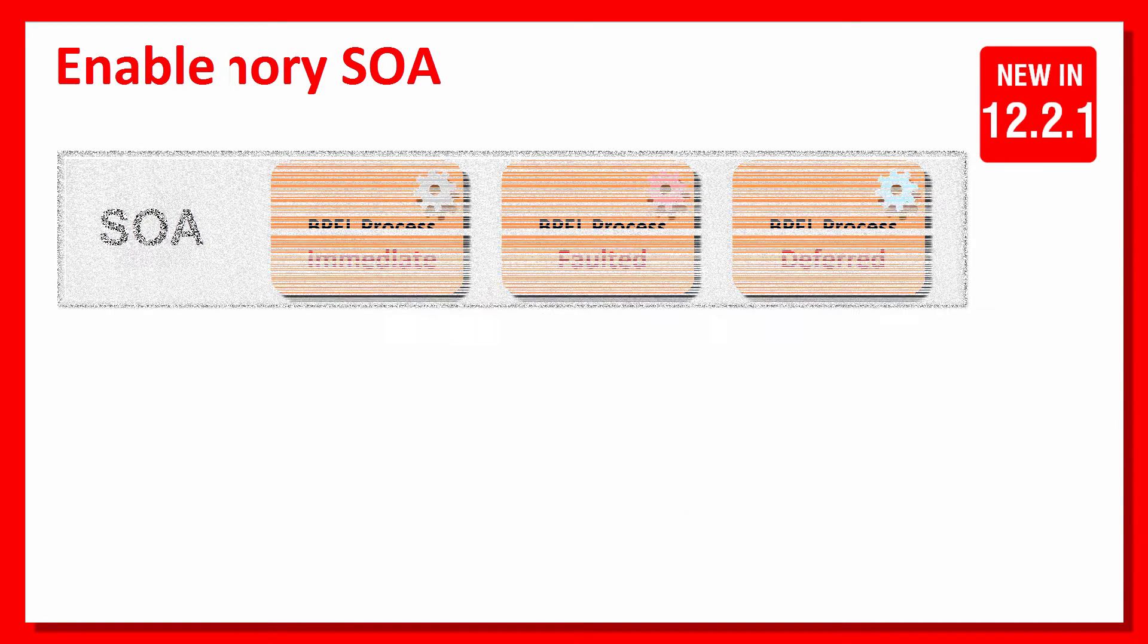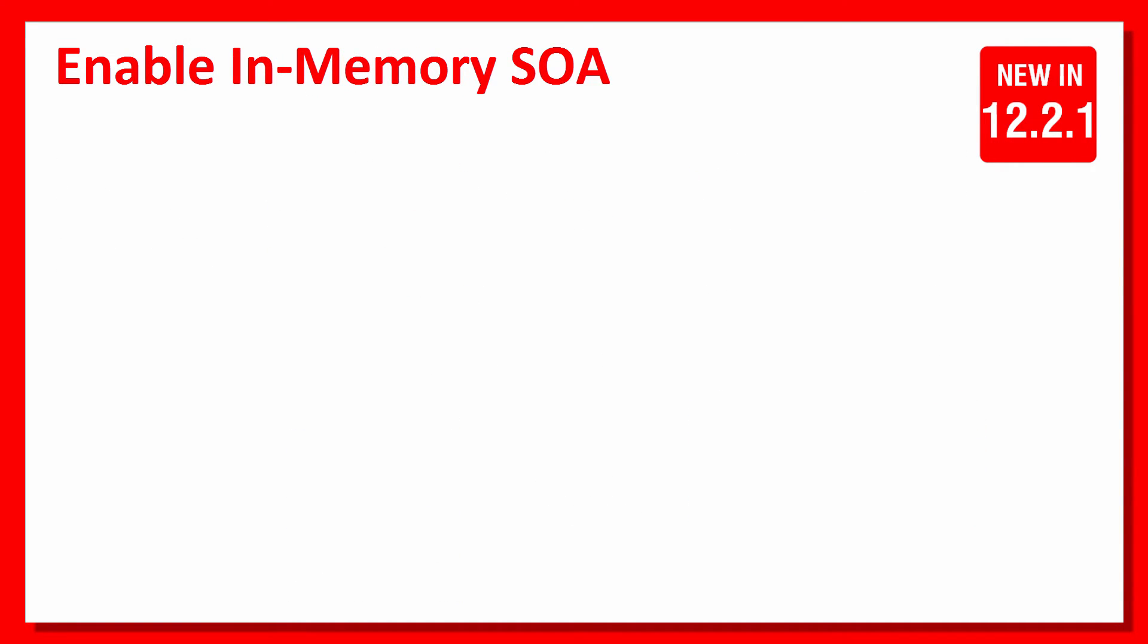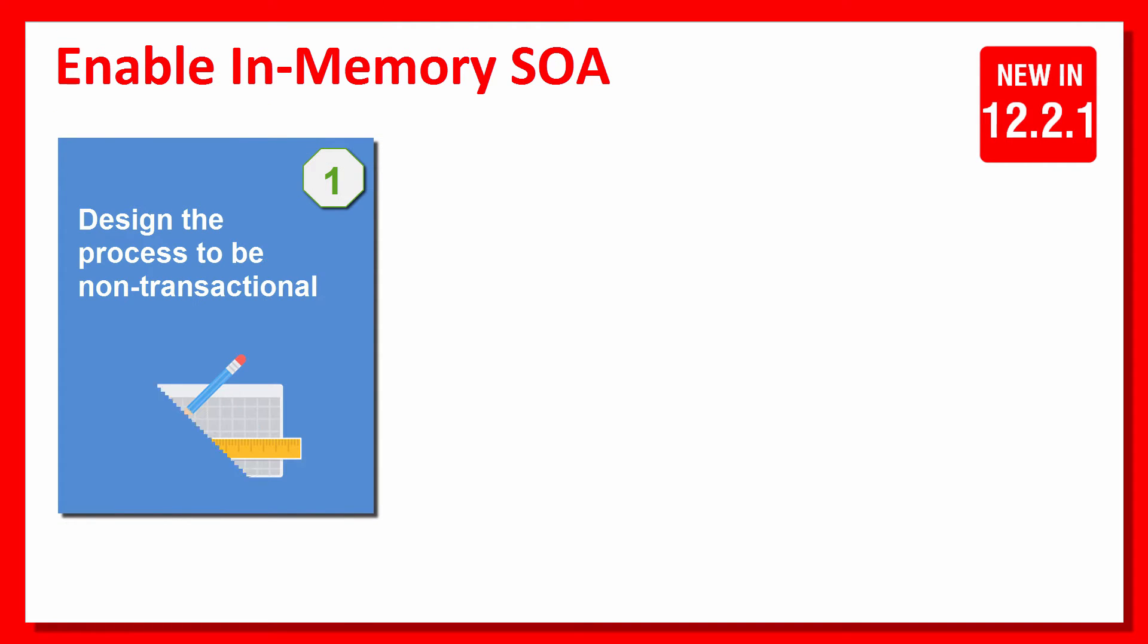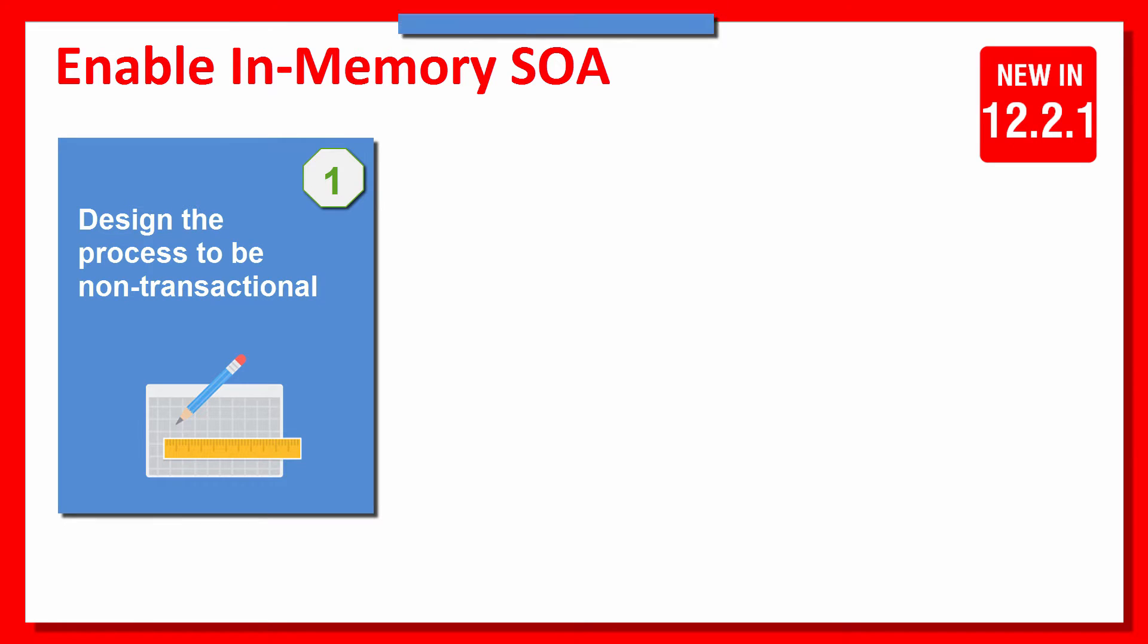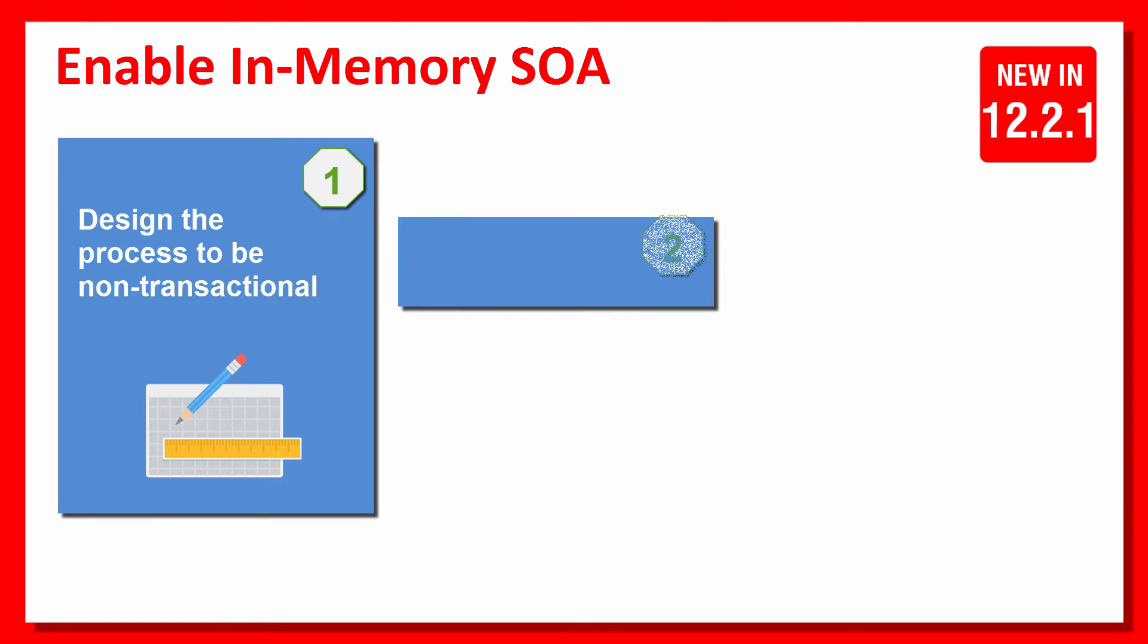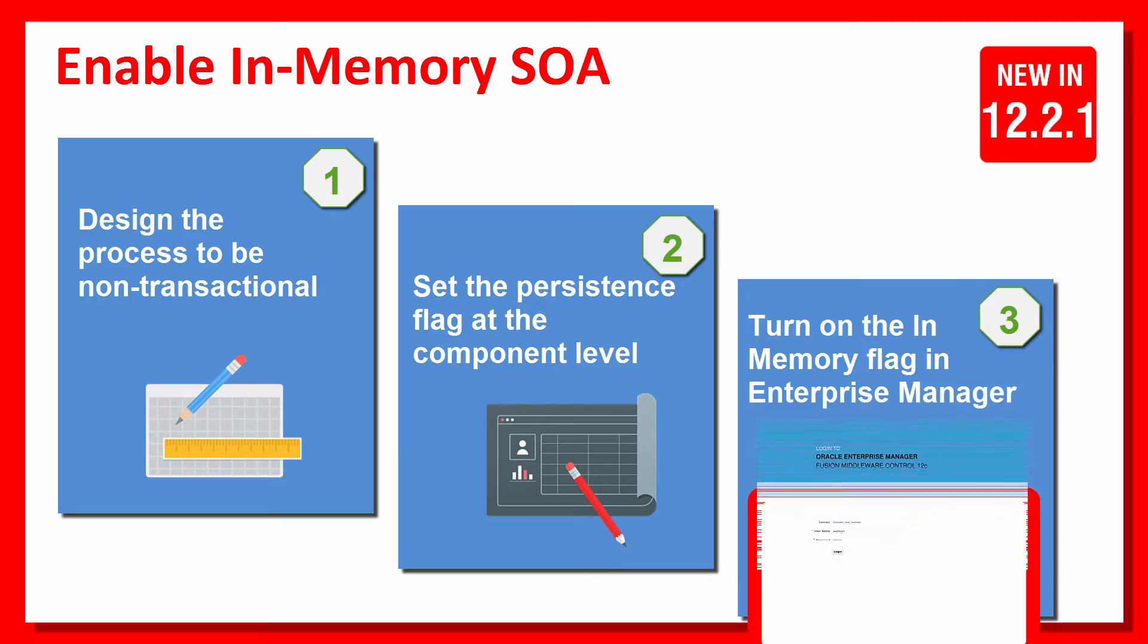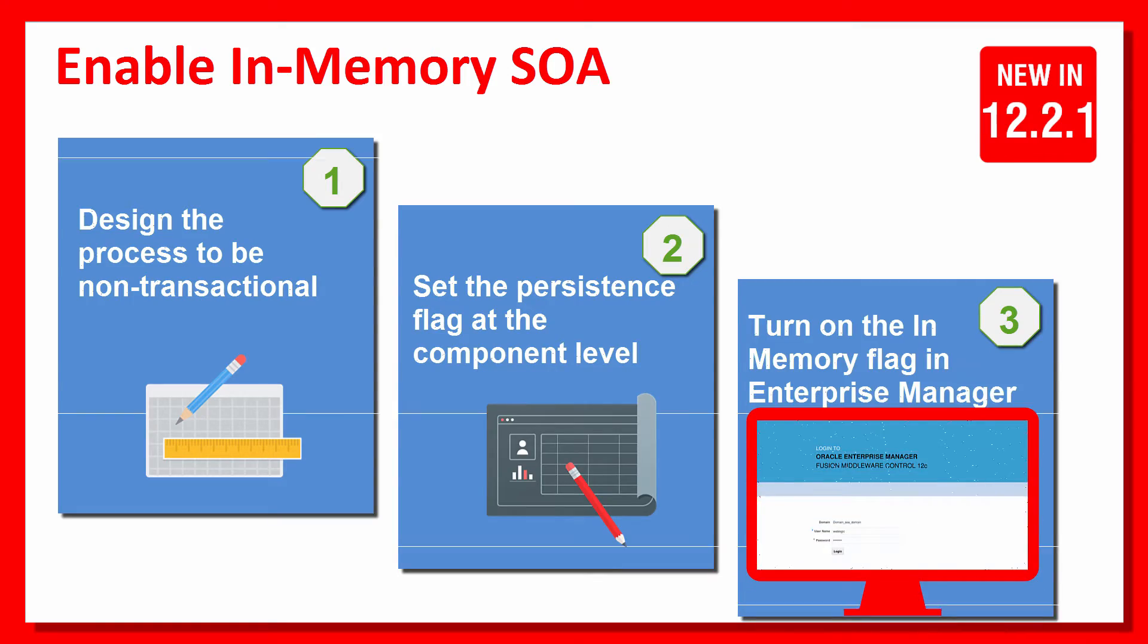To configure processes for in-memory execution, there are three simple steps to perform. Design the process to be non-transactional, set the persistence flag at the component level, and turn on the in-memory flag in Enterprise Manager.